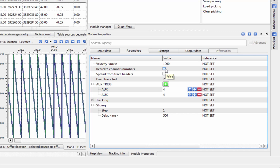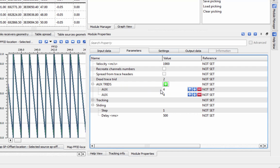Here you have the option to recreate your channel numbers if there are problems with your original channel numbers in the seismic data. If your data contains auxiliary channels that you would like to retain, you can indicate that under AUX Trace IDs by adding them one by one, indicating the trace IDs they fall under.